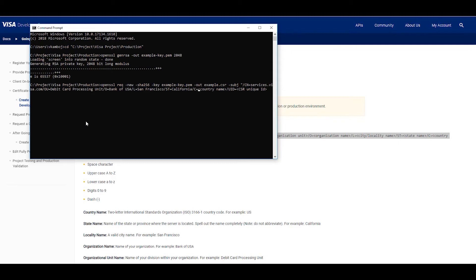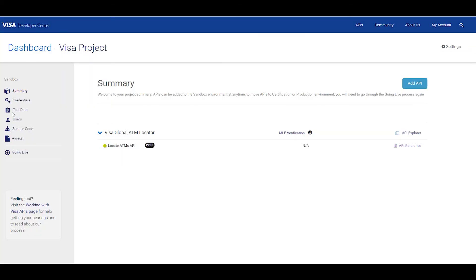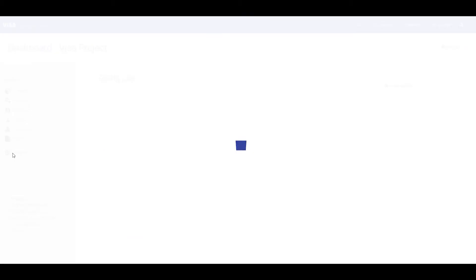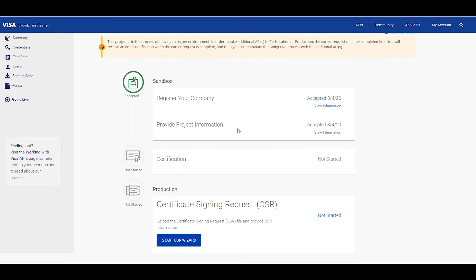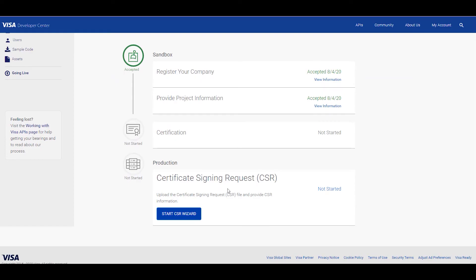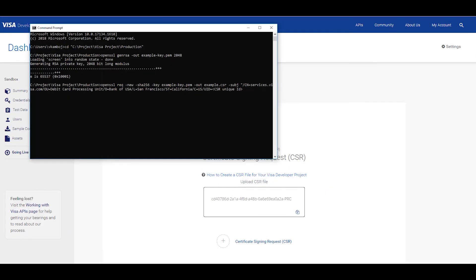For the country name, we use a two letter ISO country code. Here we'll say US. This should be the CSR unique ID appended with dash cert or dash prod to indicate the environment. To get the CSR unique ID, go to going live, scroll down to certification signing request, click on start CSR visit and click copy.